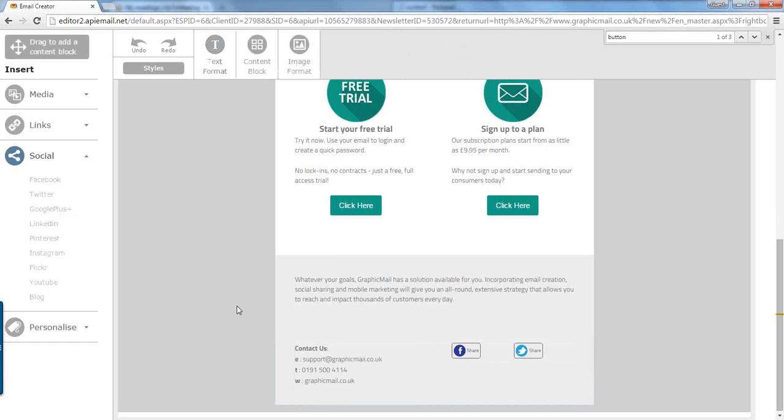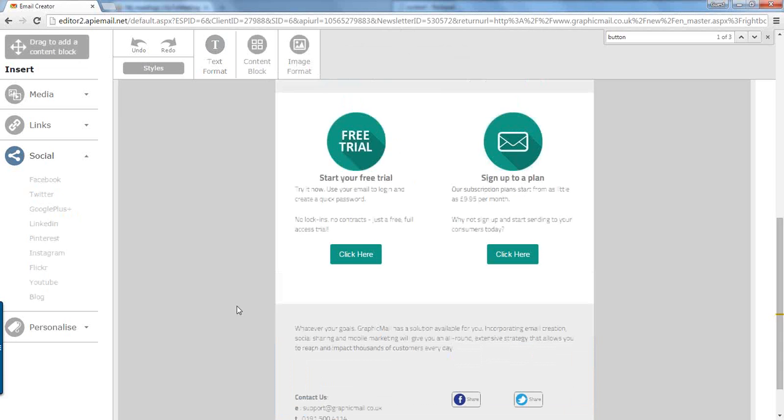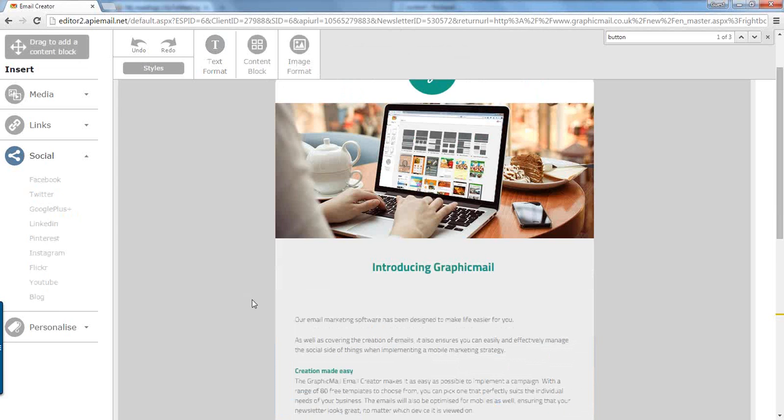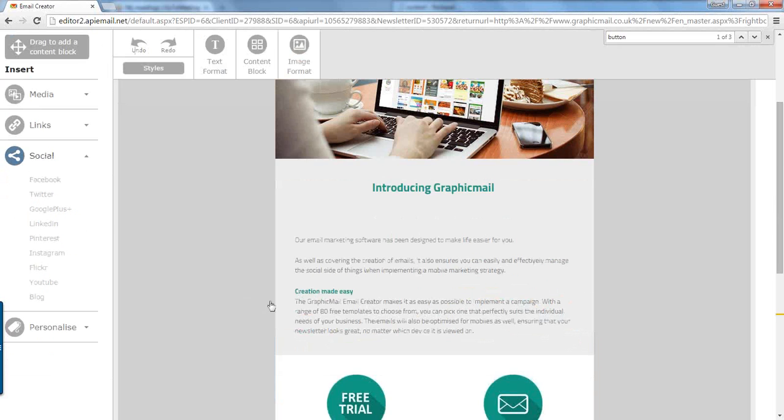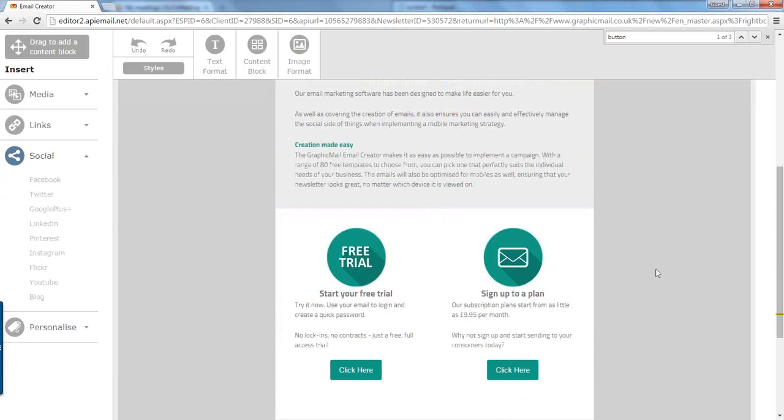And there we have it. A fully responsive template ready to send out to new subscribers, made in under 10 minutes using GraphicMail. Thank you for watching. Goodbye.